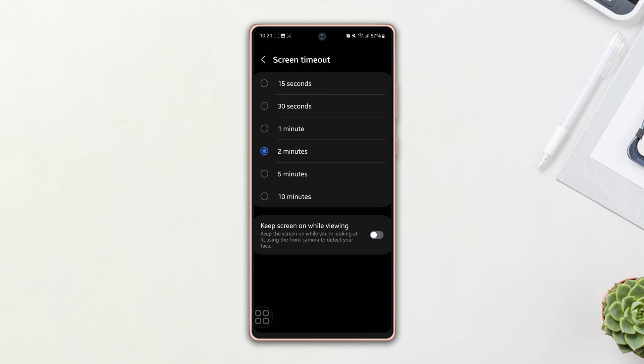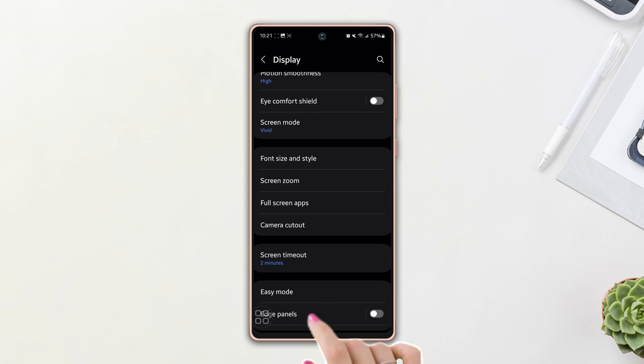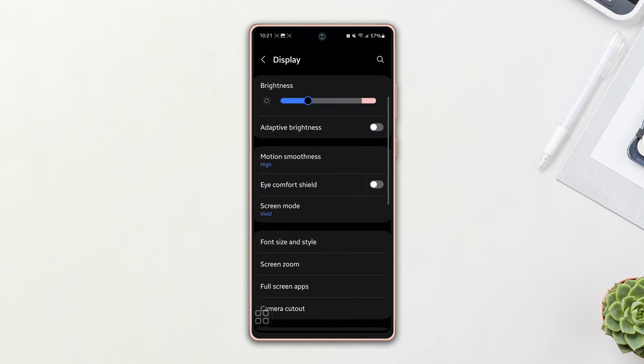Solution three: Change Screen Saver. Go back to the previous page, scroll down to the bottom, then tap on the Screen Saver option. Make sure to select None.